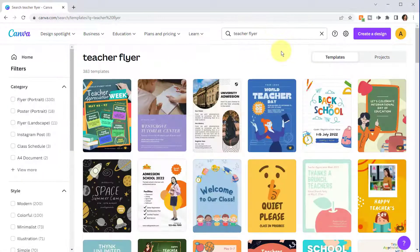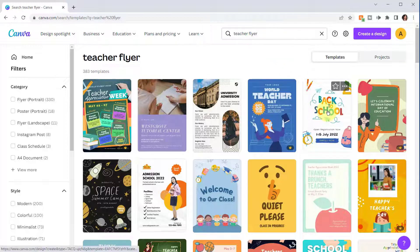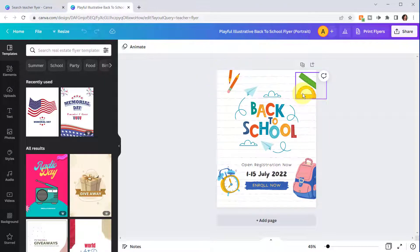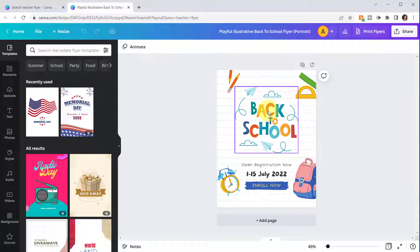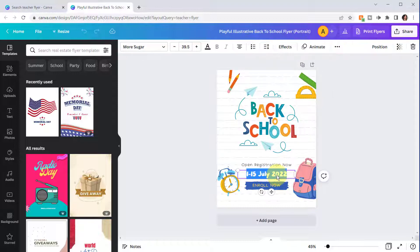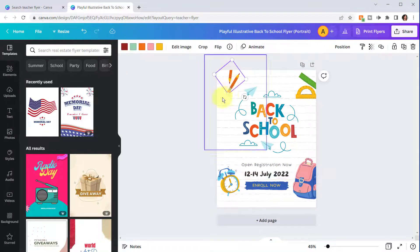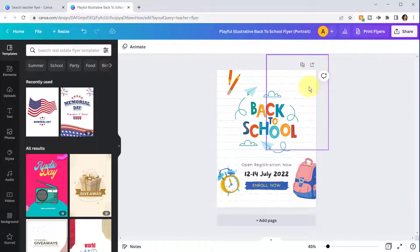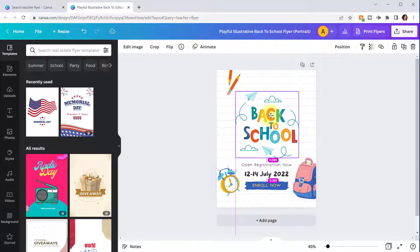Once you find a template you like, click on it and then customize as needed. Let's select this back-to-school flyer. As I hover over the different images you can see the separate elements which you can click on to determine if they're customizable. This one is text, so if I wanted to put in a different date I can do that. You can also change the size, delete an element, add a different one, or move things around — it's really simple to customize.